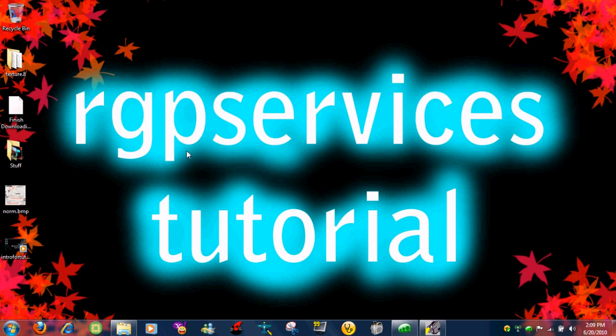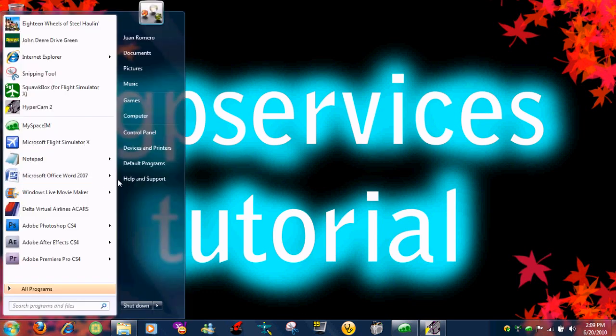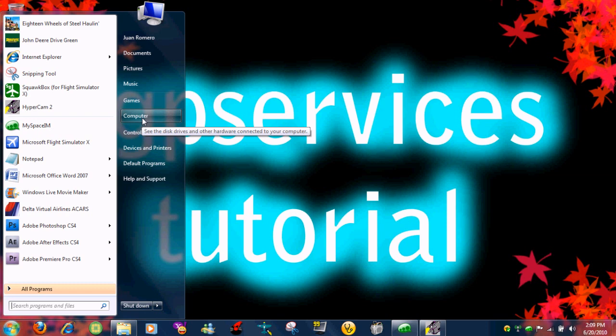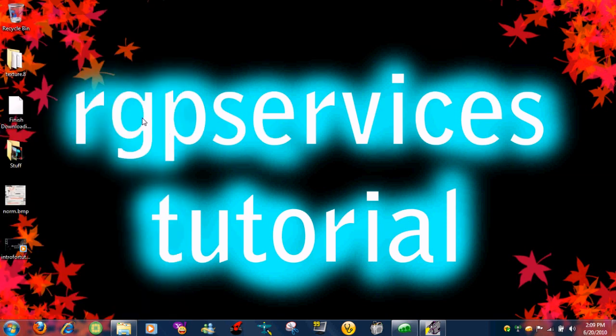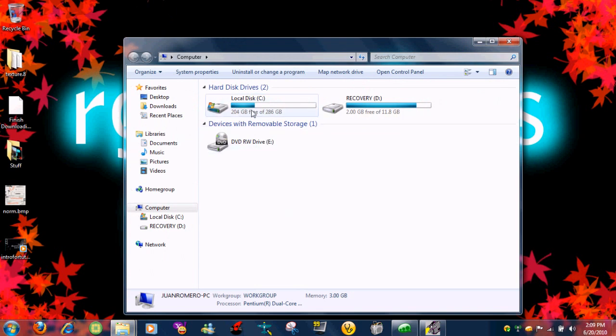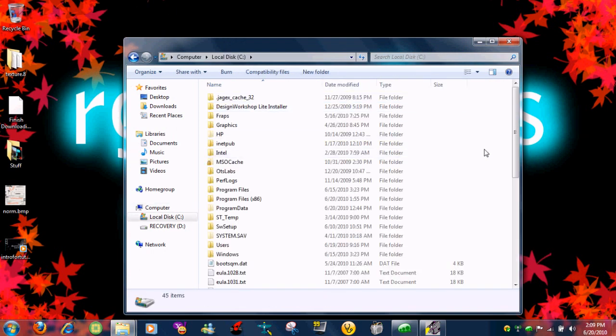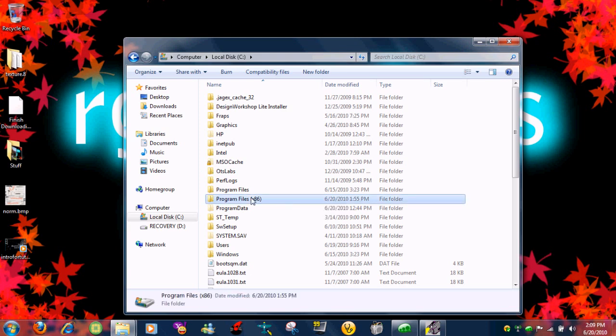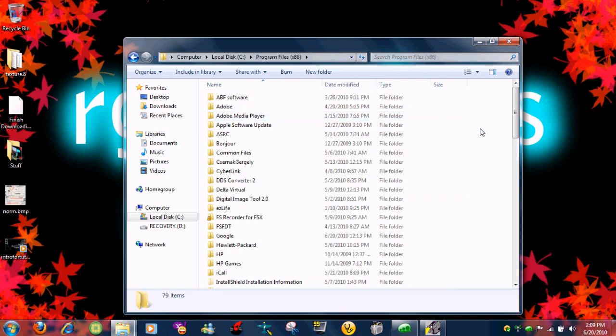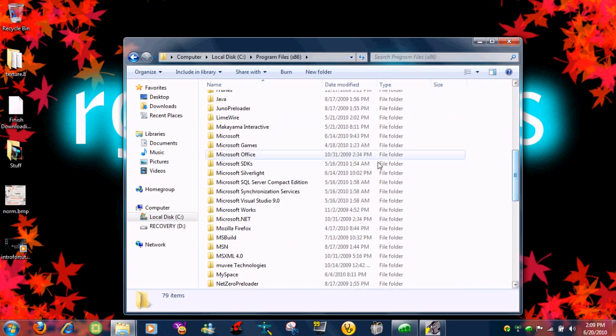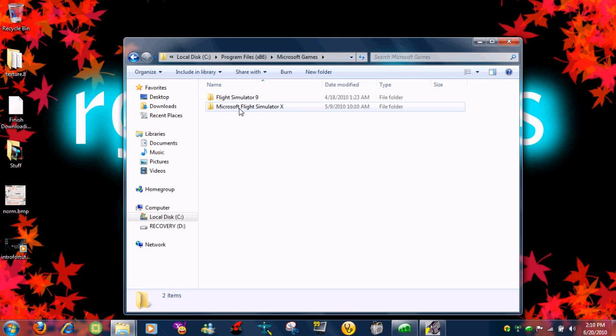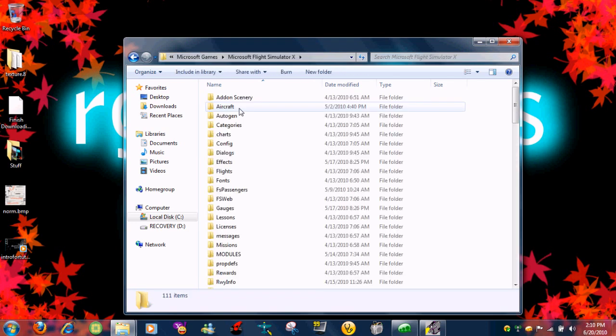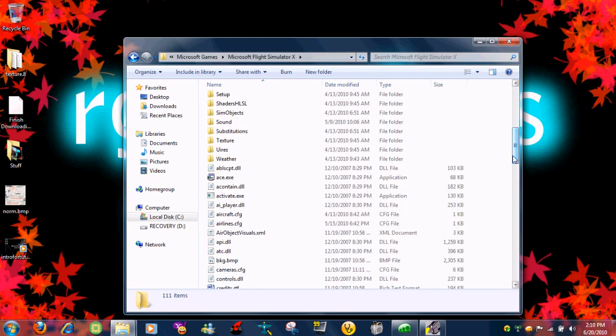After that, go ahead and navigate to Microsoft where your games are. Go to local disk, program files. For Windows 7 it's times 86, but some can have just program files. If you just have program files click on that, but for other people that have the times 86 or something like that click on that. Now scroll all the way down to Microsoft games, Microsoft Flight Simulator X.